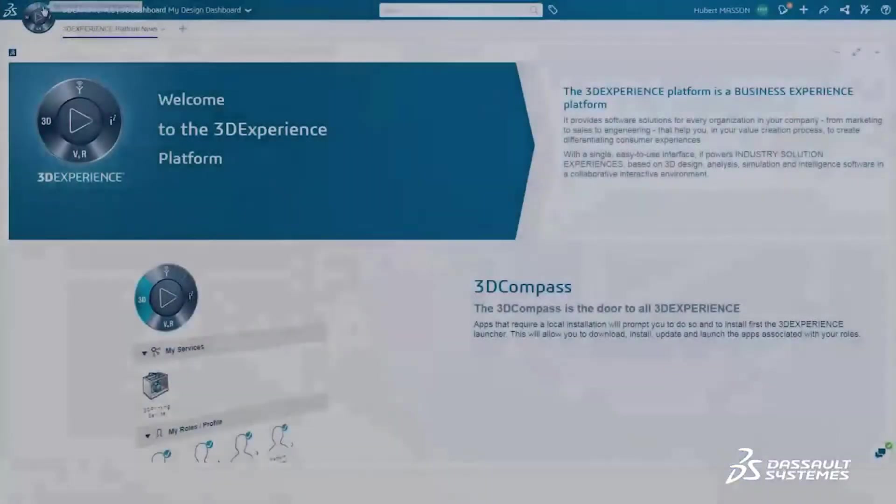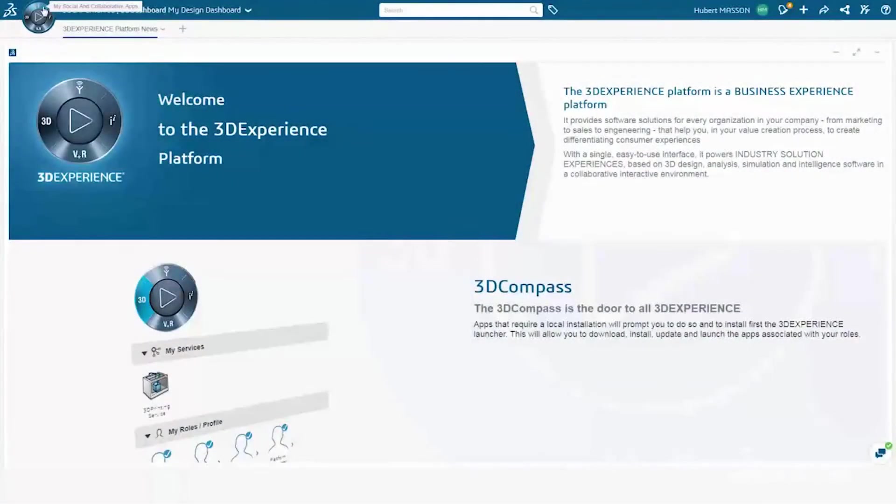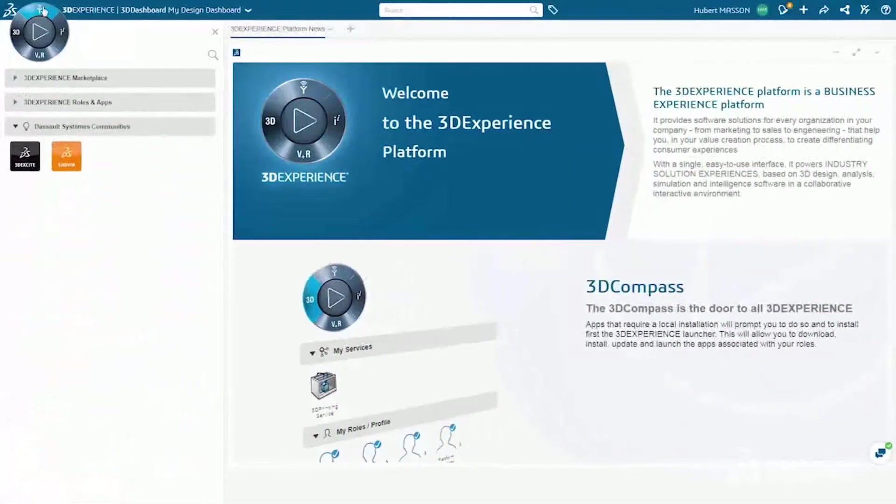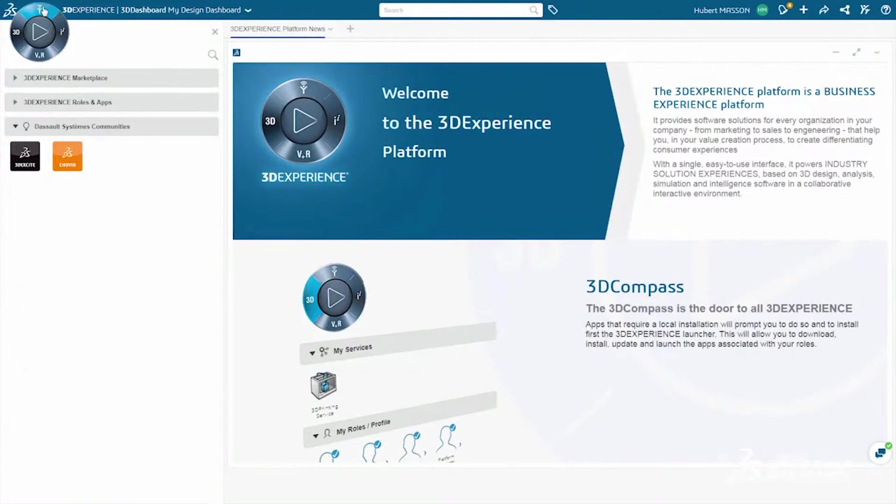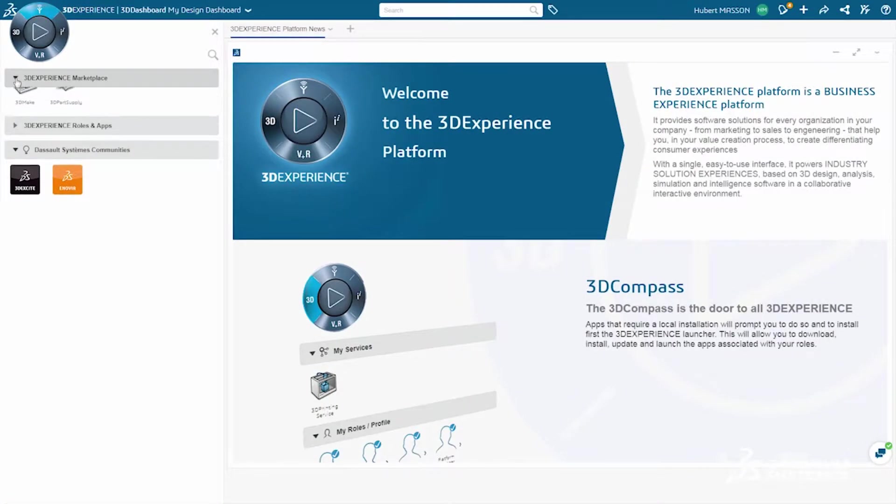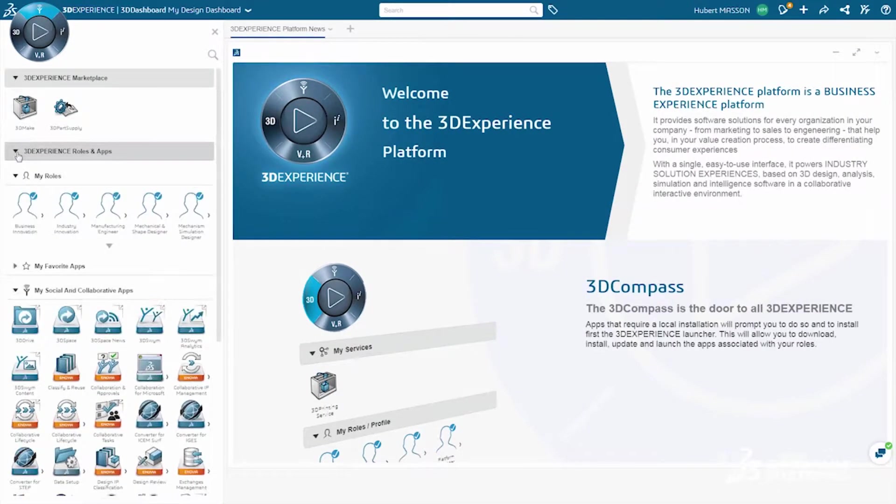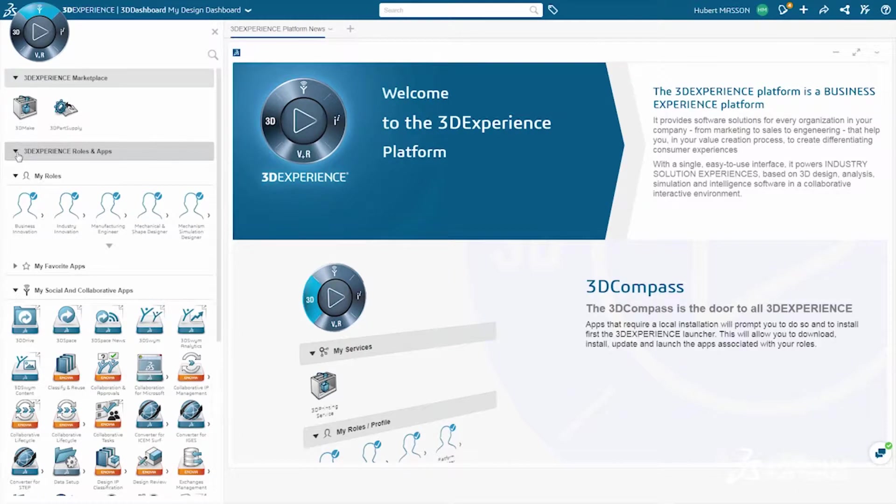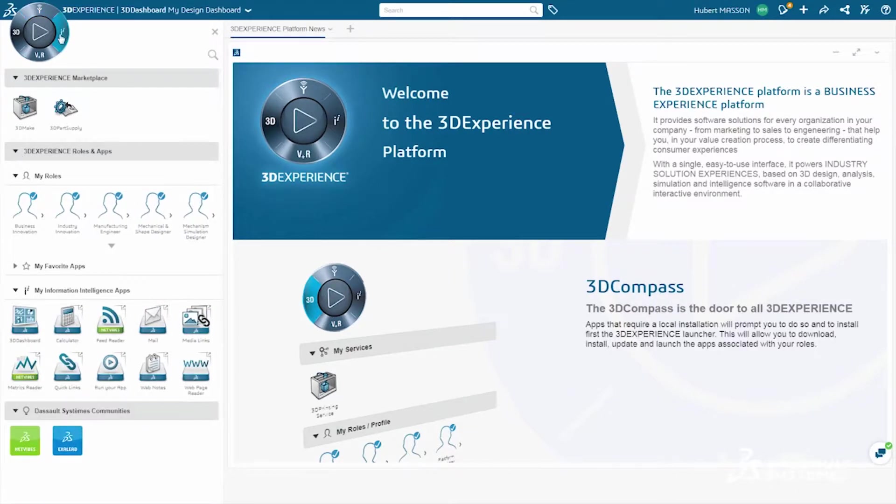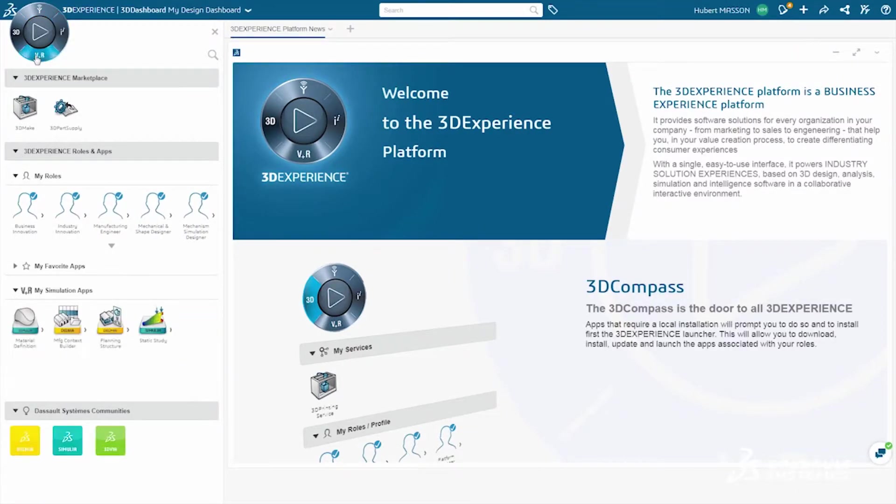The latest release for Dassault Systèmes 3DEXPERIENCE platform delivers an elegant, powerful business experience environment. With role-based functionality, easily access apps and services users need with one click.